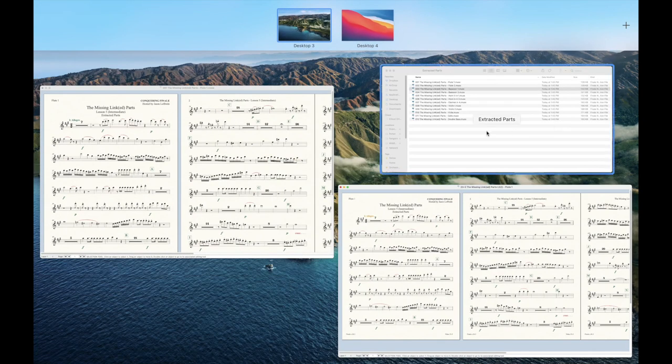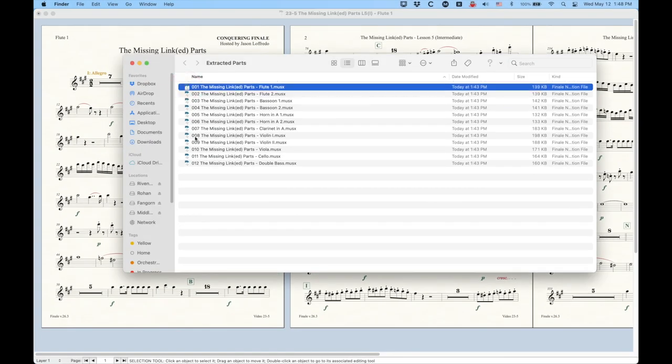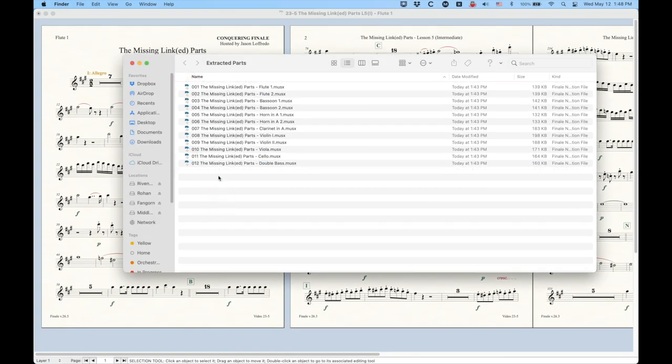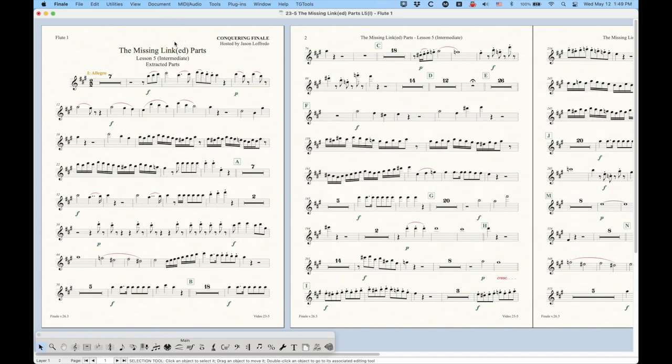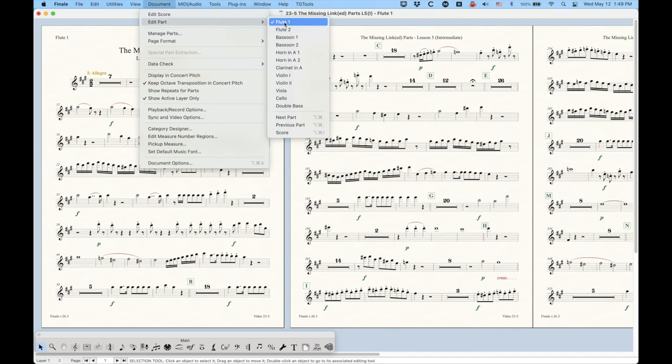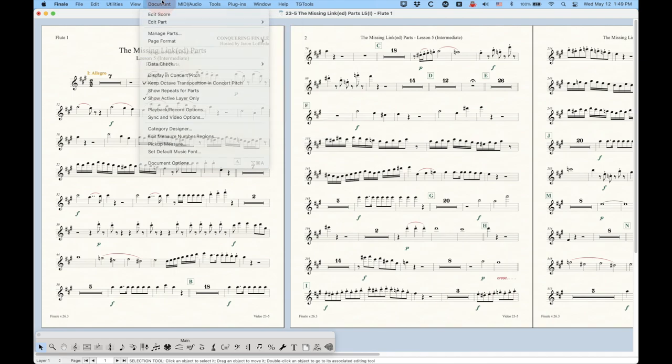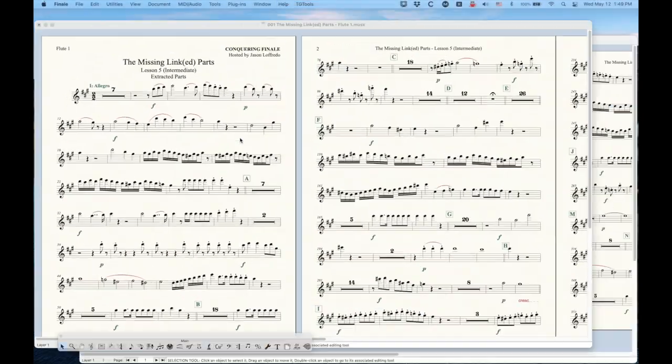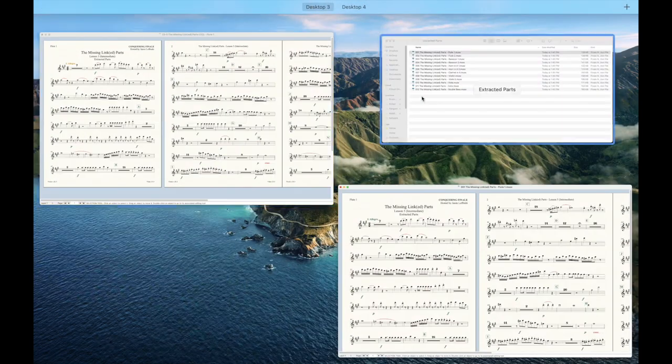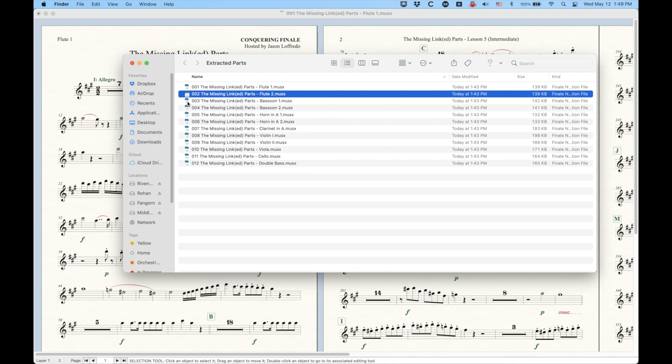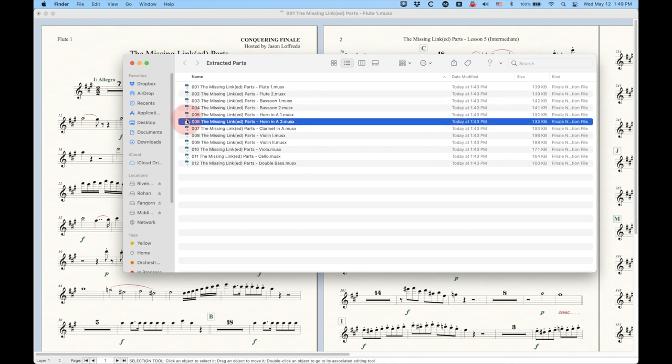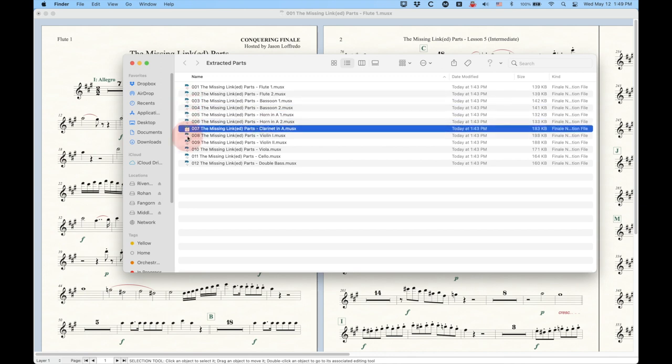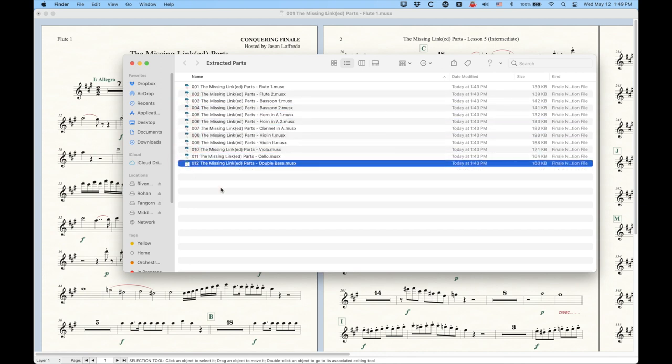If you extract your parts, now all of a sudden you have 12 separate files. So if you have 12 copyists, you could actually give each of them one file to fix. And so if it takes you 10 minutes to clean up a single part in a linked file document, imagine 10 minutes times 12 parts, that's two hours. But in a situation where you have 12 different people, it will only take them 10 minutes total because each of them will take 10 minutes simultaneously to do all 12 of these files.